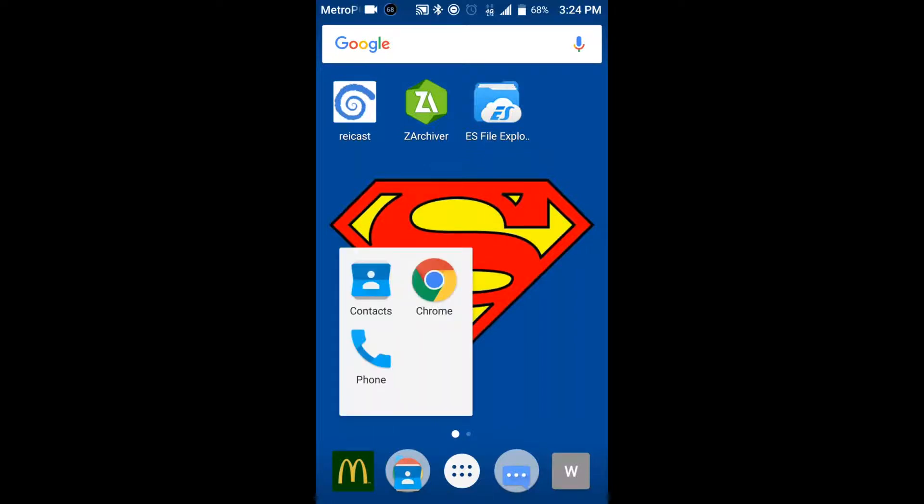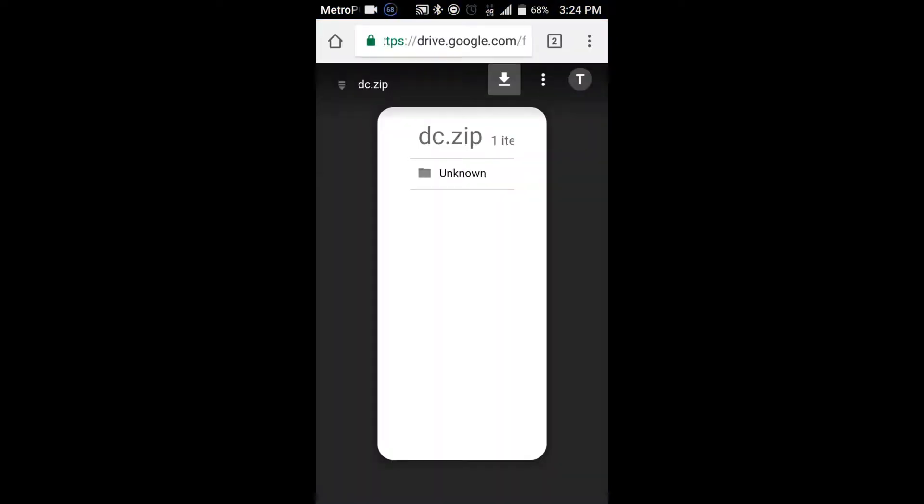Anyways, whenever you get to the page, which all the links will be in the description, you'll see like a little arrow right here. And you just go ahead and download it.